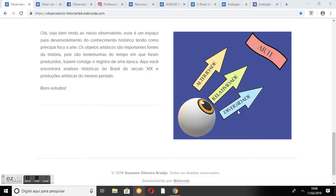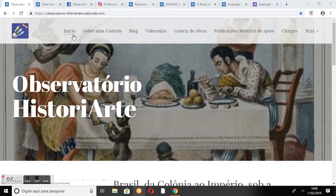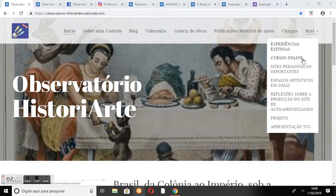O menu é composto por diversos botões: Início, Sobre mim/Contato, Blog, Videoaulas, Galeria de Obras, Publicações e Material de Apoio, Charges, Experiências Exitosas, Cursos Online, Sites Pedagógicos Importantes, Espaços Artísticos em Goiás, Reflexão sobre a Produção do Site de Autoaprendizagem, Projeto e Apresentação TCC.